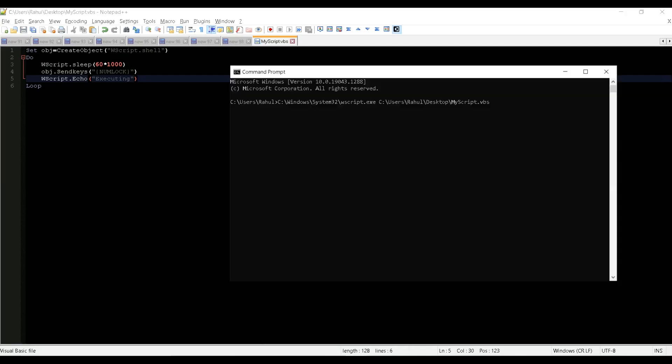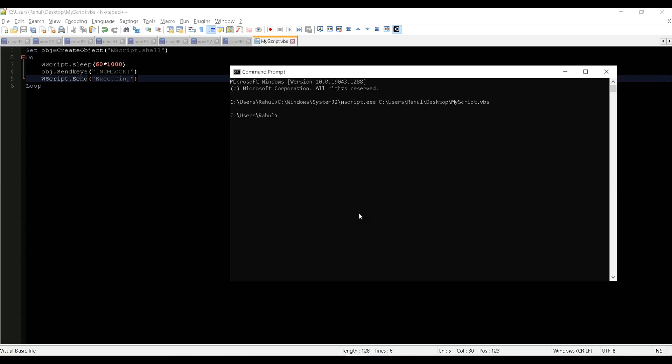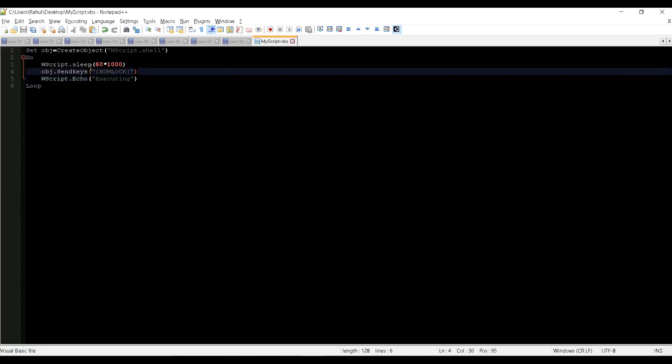Let me execute now. So now you can see we got the error message like Executing. So I'm just clicking on okay. So every one minute it will throw that error message. And it is sending the keys for num lock also, so it means it is triggering this particular keyboard event also. So that will make your system live without getting locked.